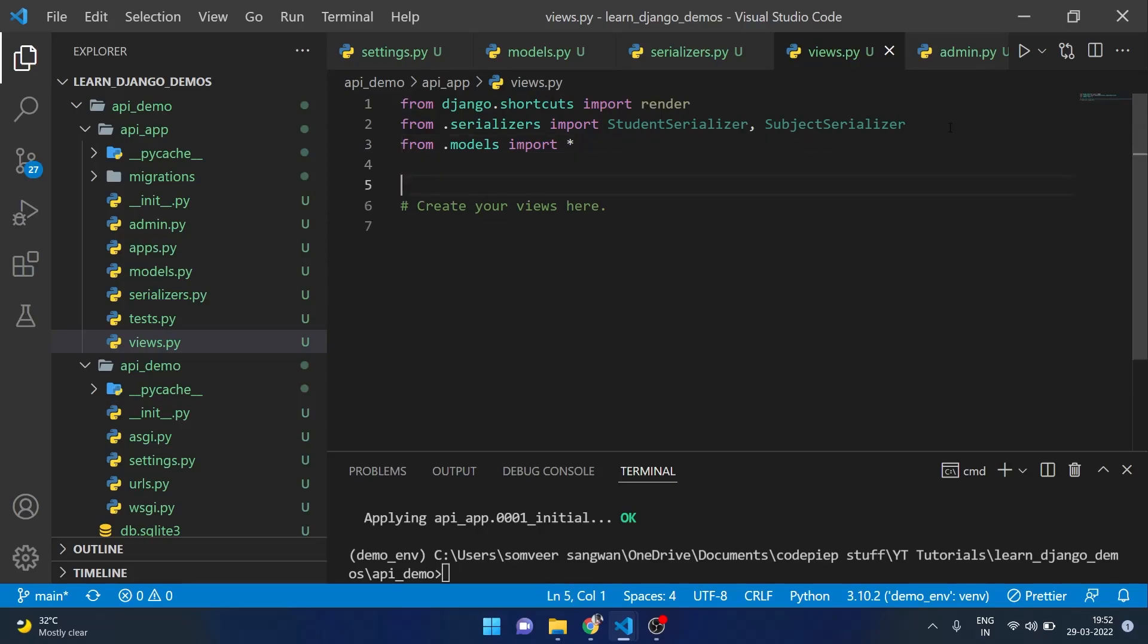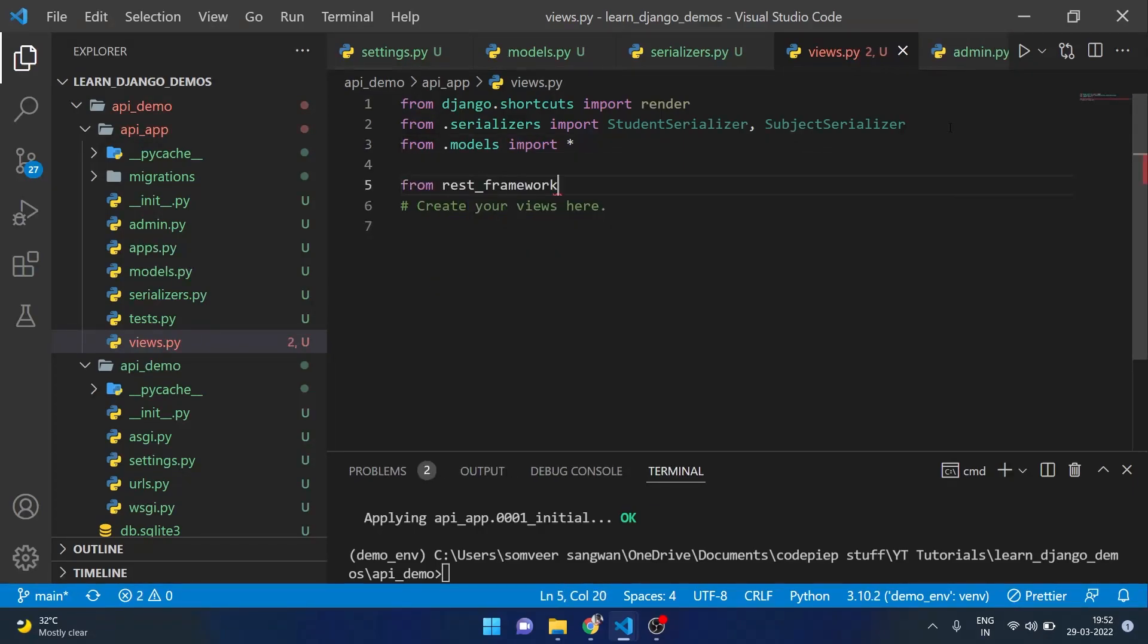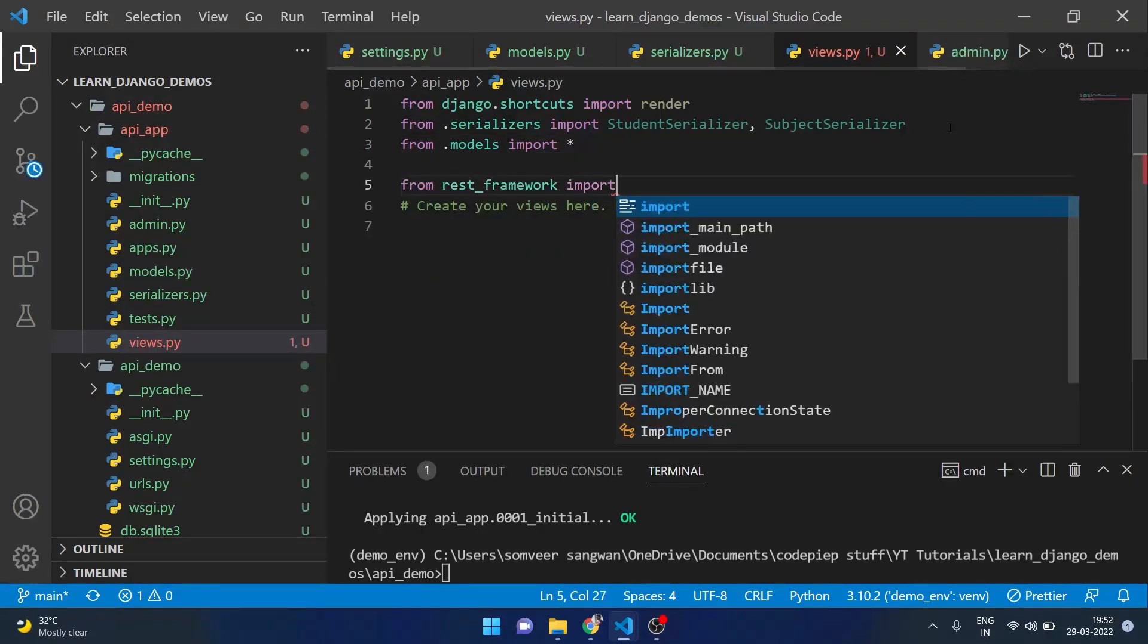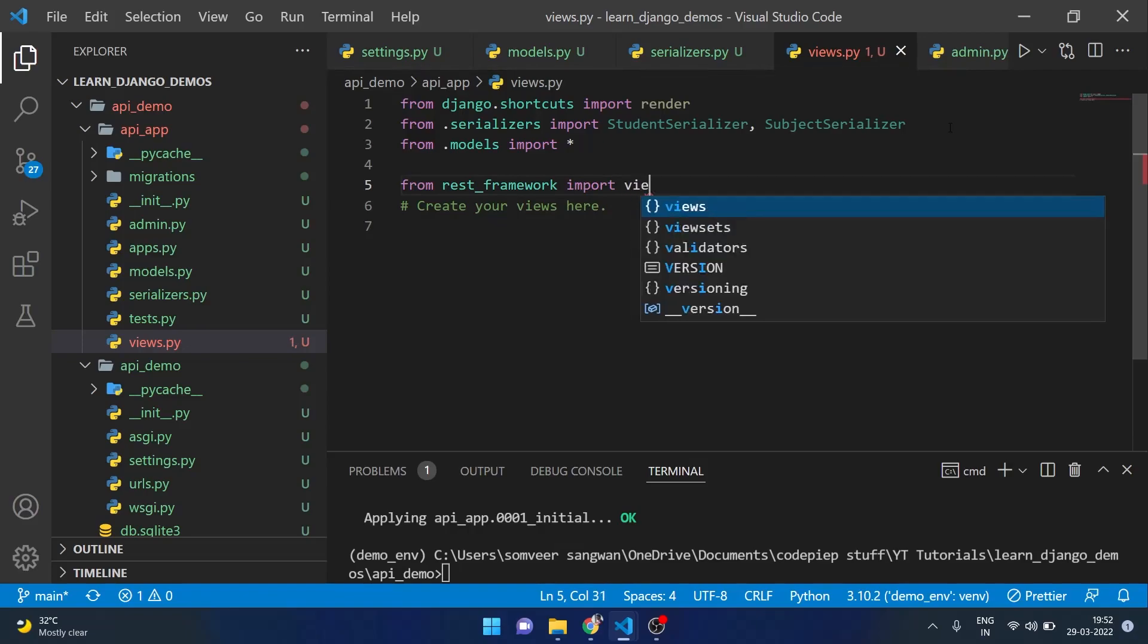The new thing that we are going to import here is from rest_framework we are going to import viewsets.